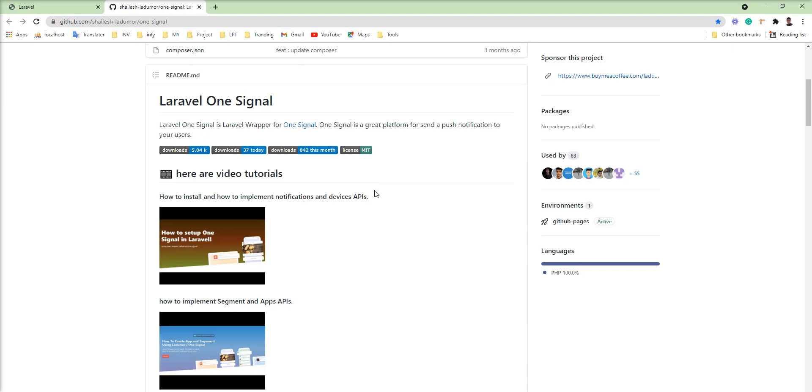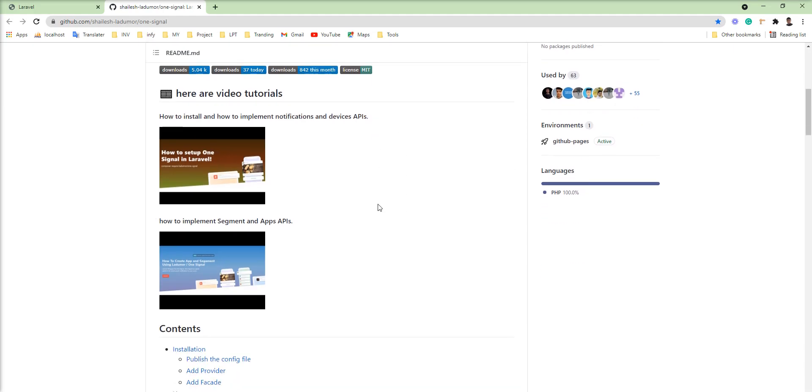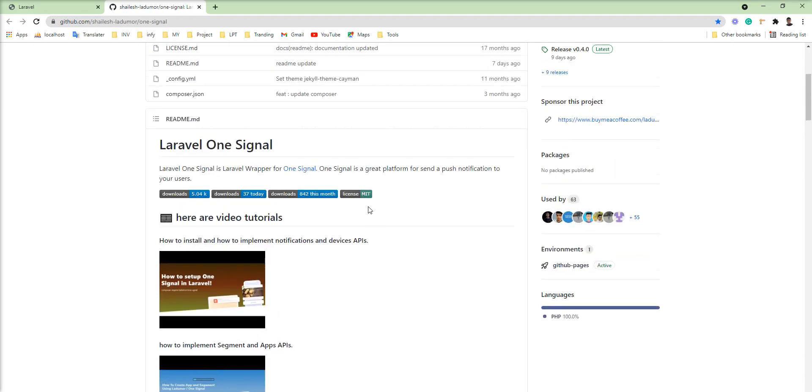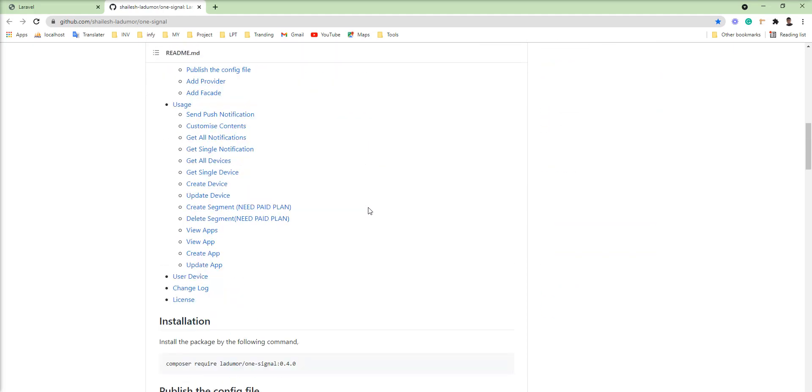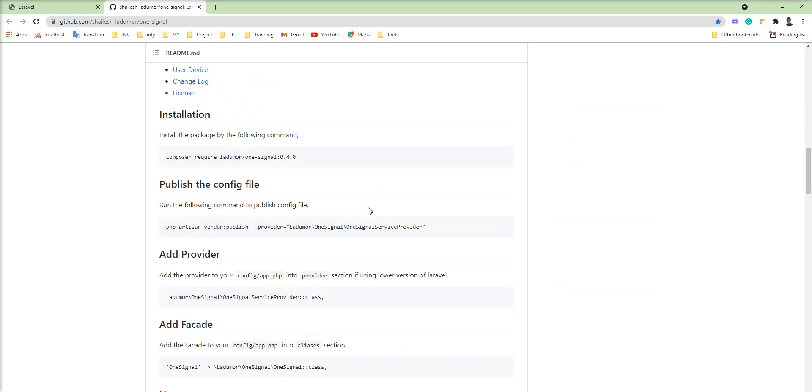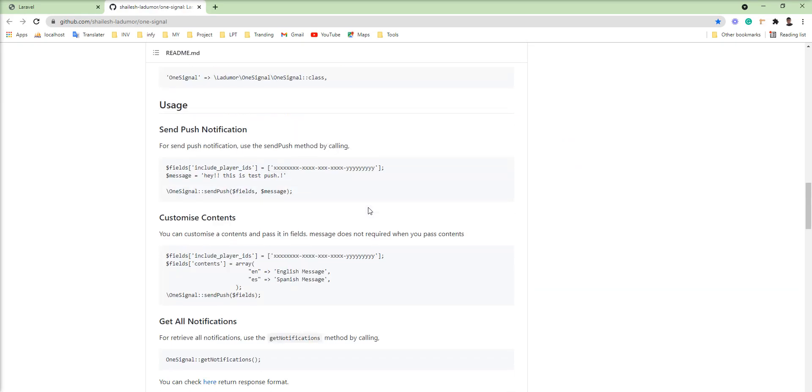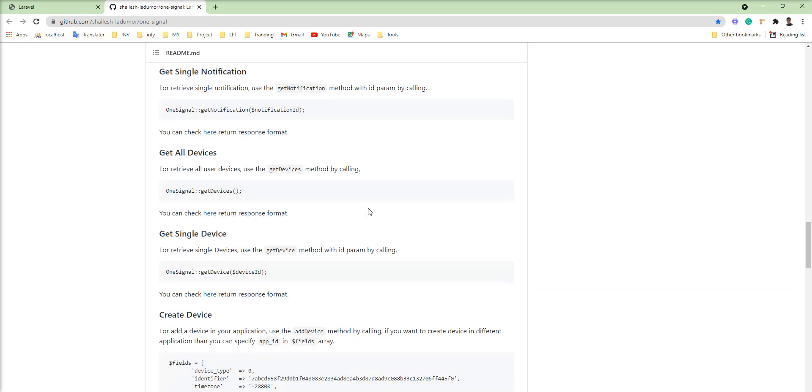You need to call the API for the user device to register into the backend, and this package provides it built-in. You just need to fire one artisan command to generate the package.